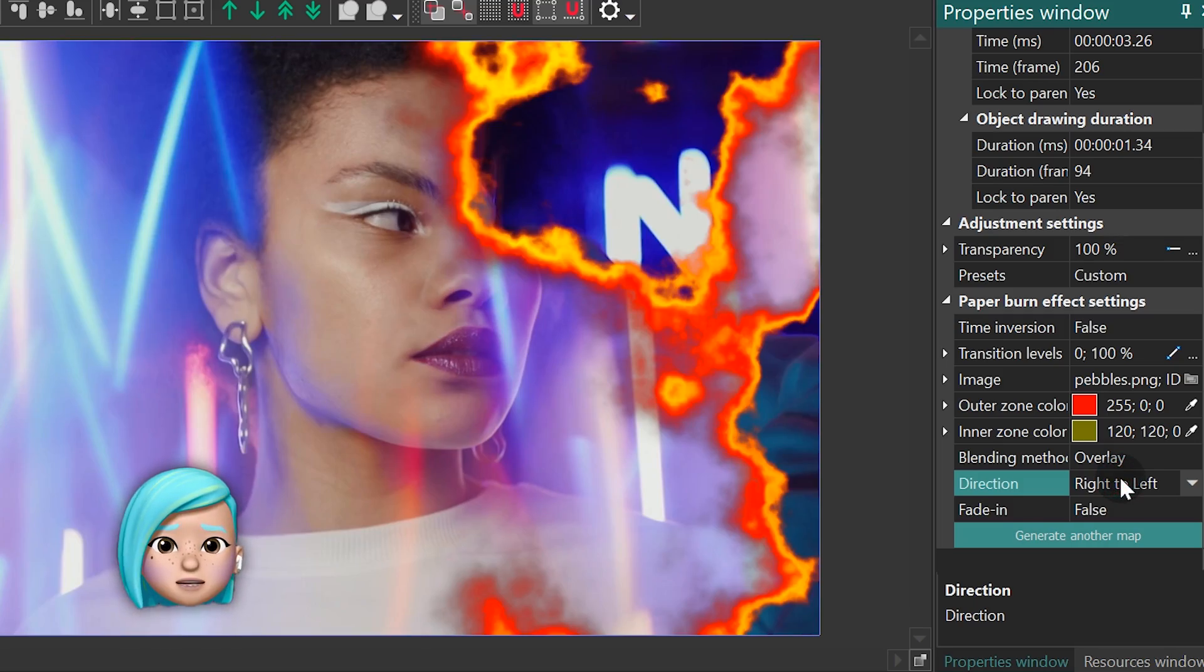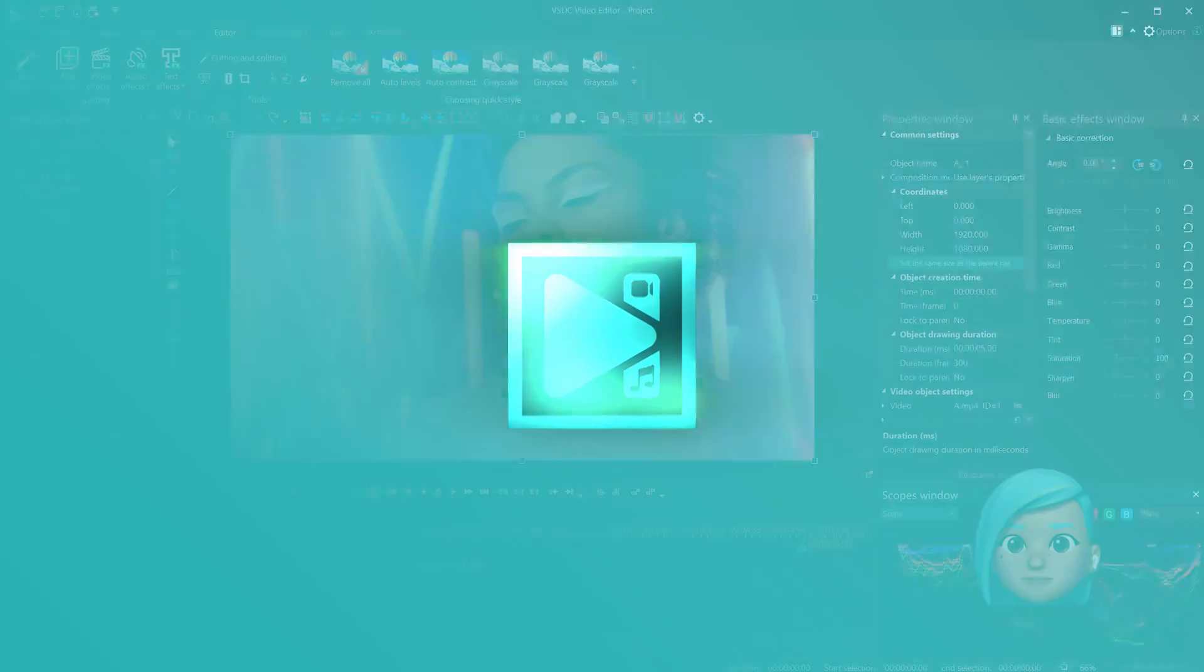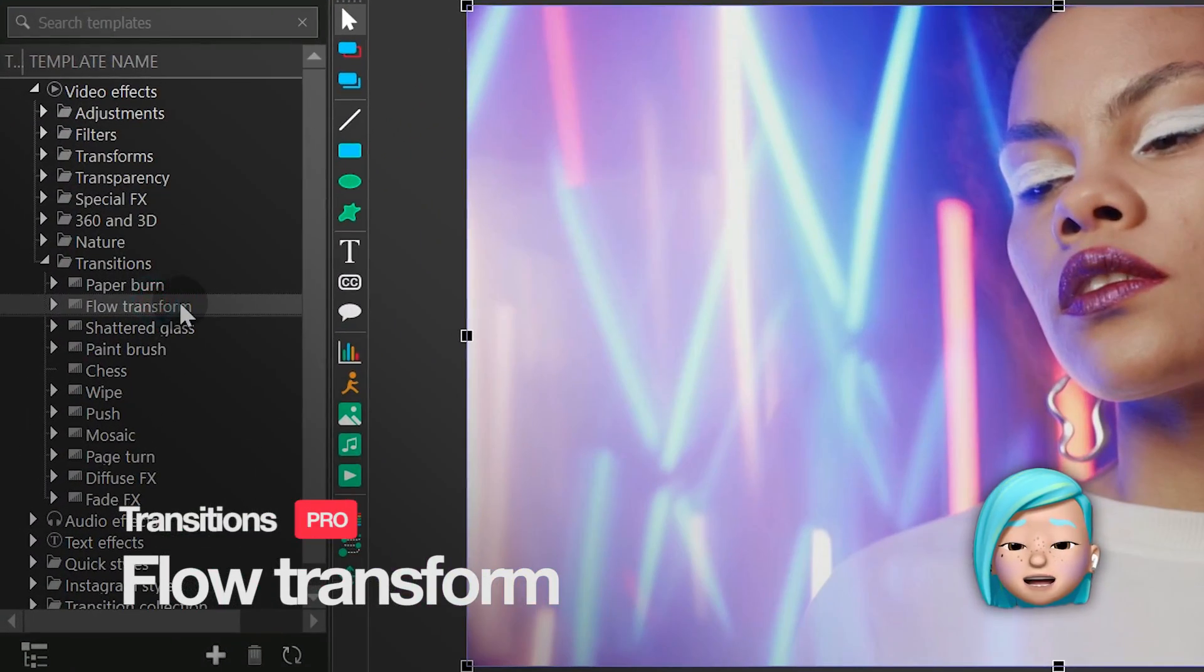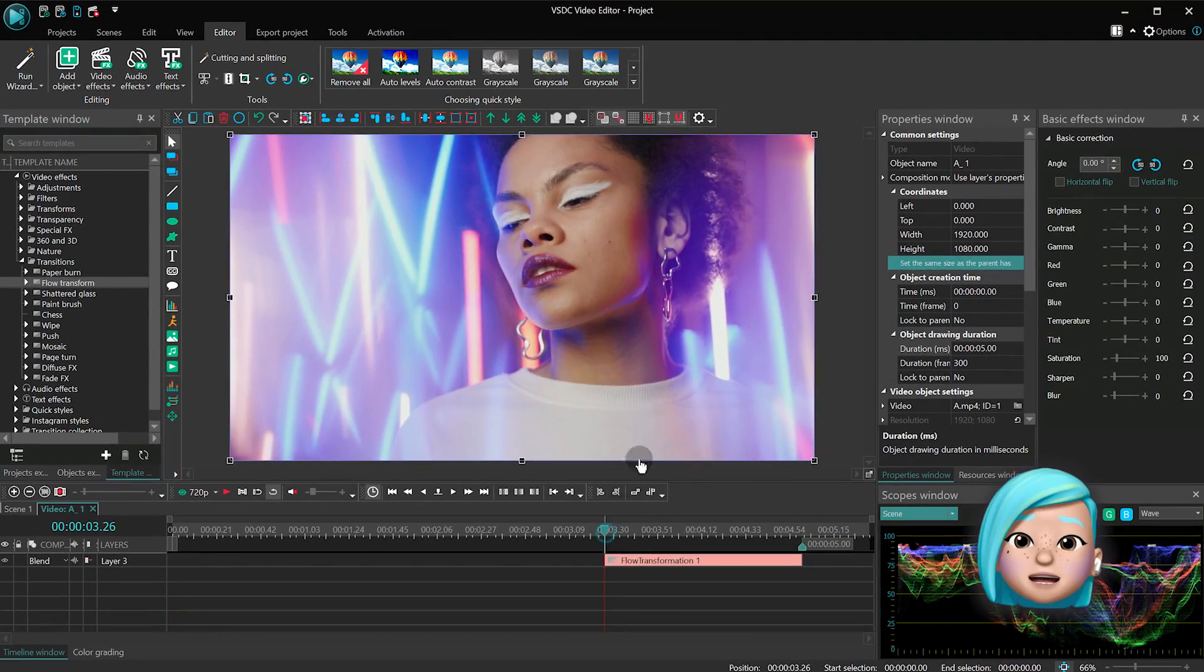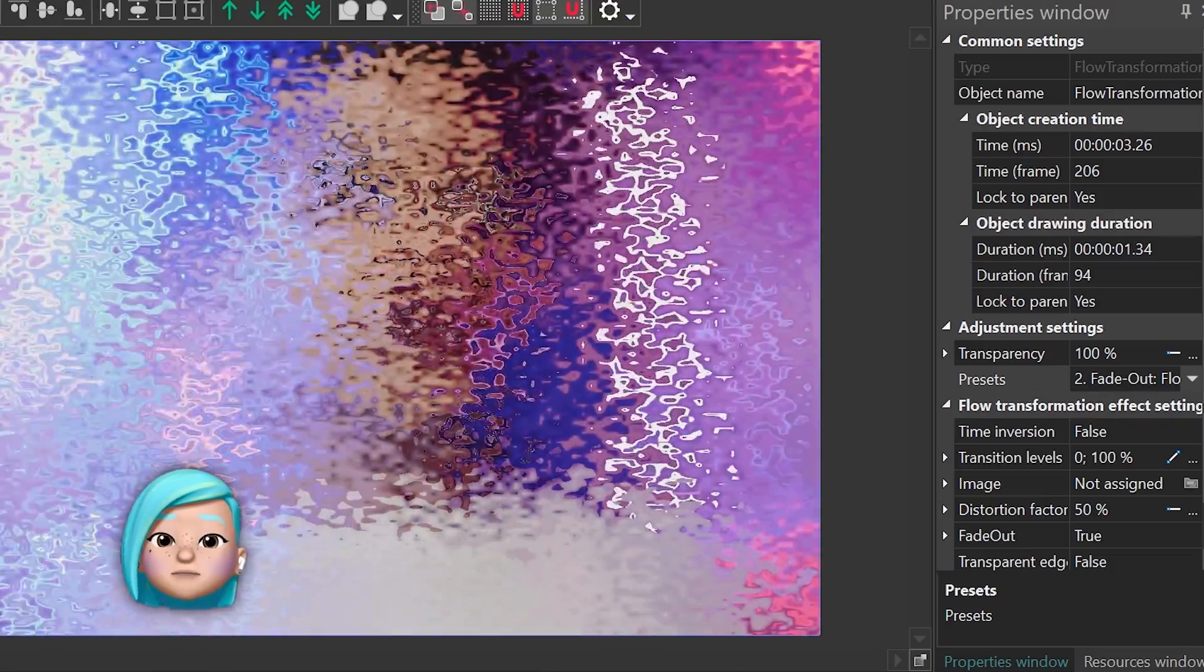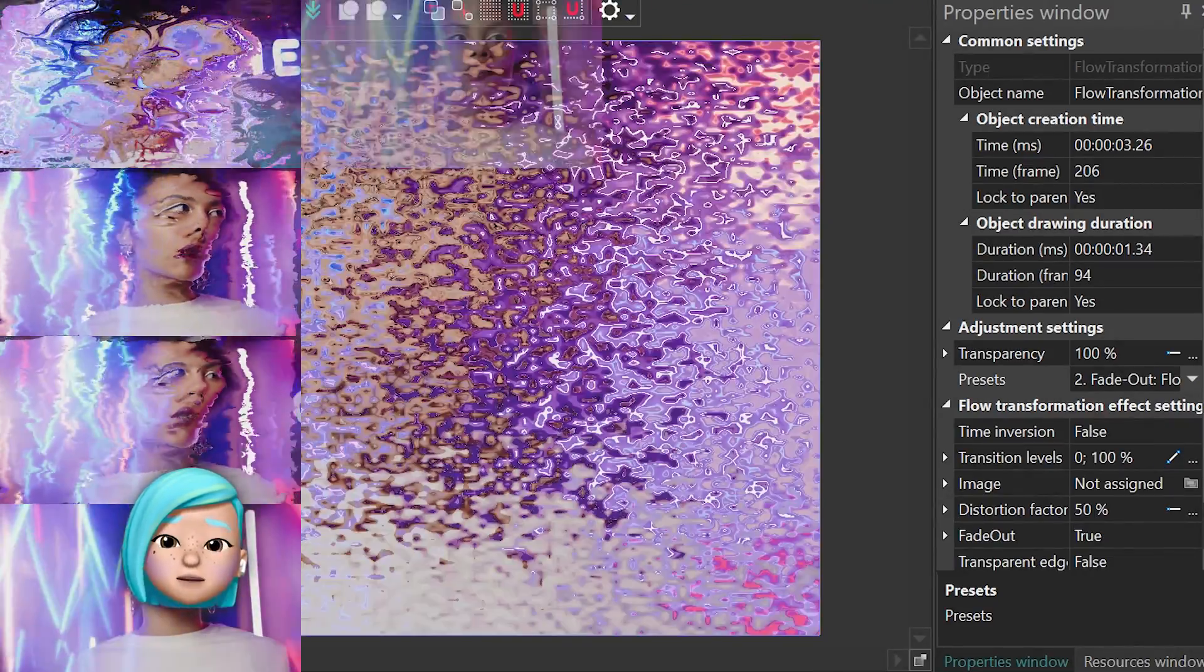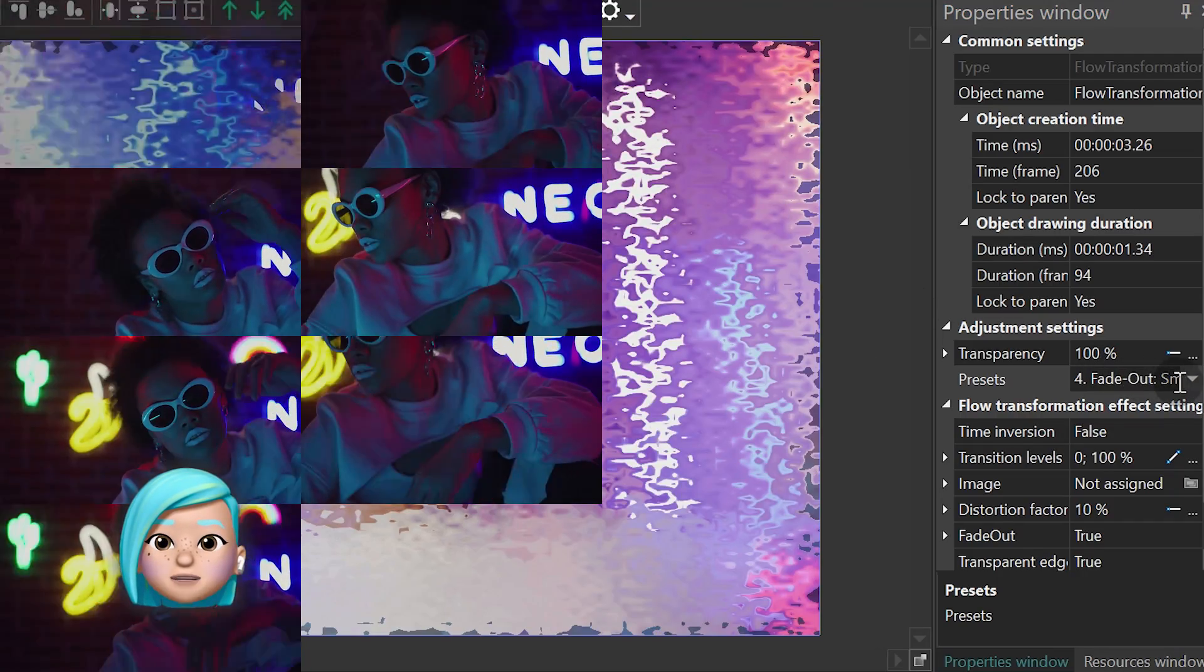Moving on, the Flow Transformation effect distorts the image using a unique distortion pattern and makes it look as if it's dissolving into the next scene. We used this transition for the tutorial on the Star Trek transporter effect. Make sure to check it out—it's pretty awesome!